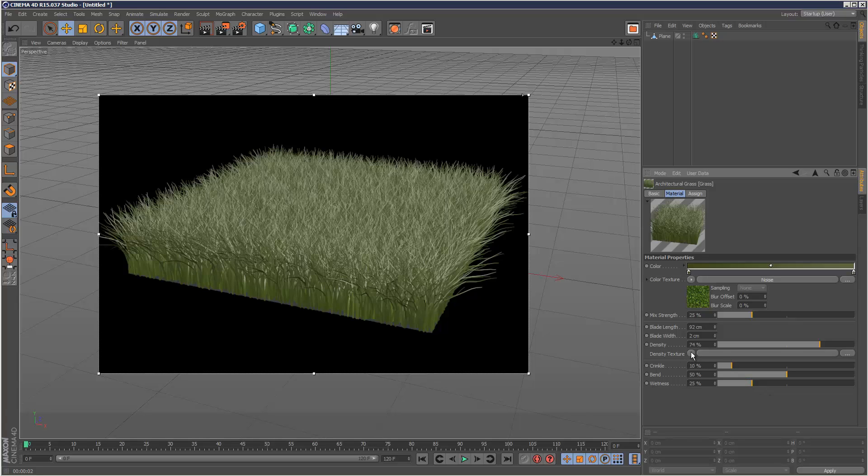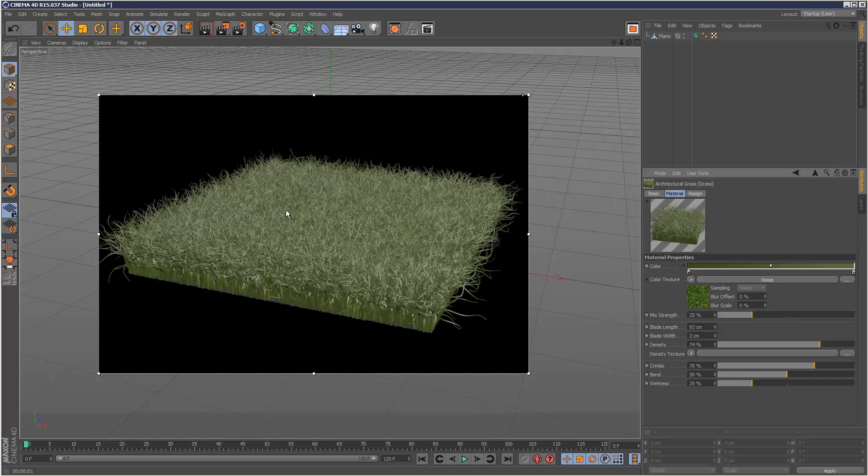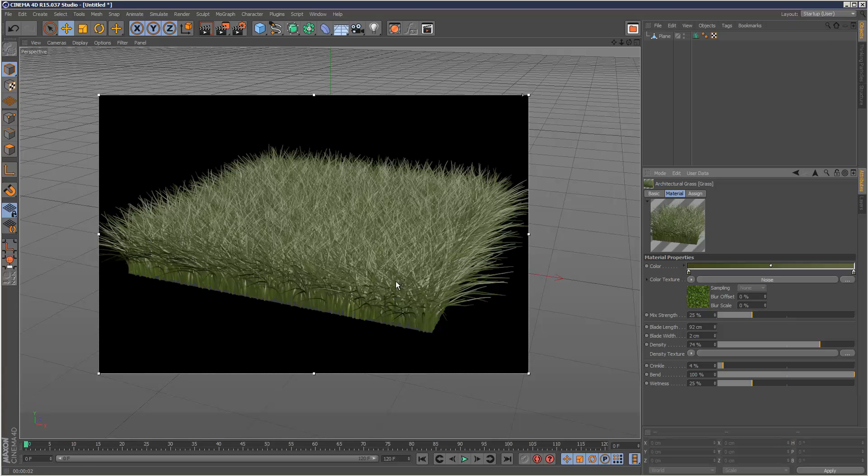And then I'm just going to skip this for now, density texture. But crinkle very briefly, just kind of makes it curly. Almost bend. It's pretty straightforward. Problem with bend is, even if you go up to 100%, it only bends like a certain amount, which is this. This is the maximum. And you can't go beyond 100%.